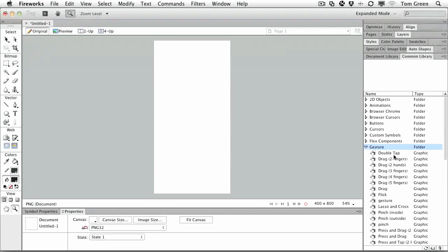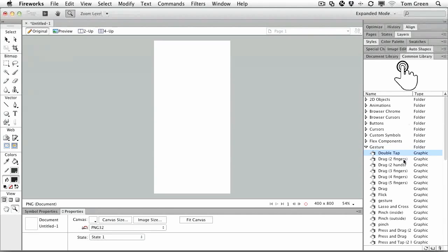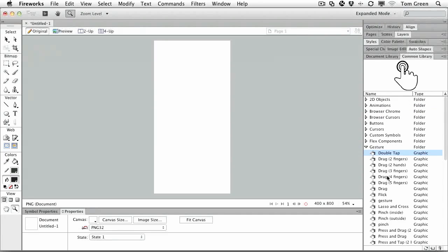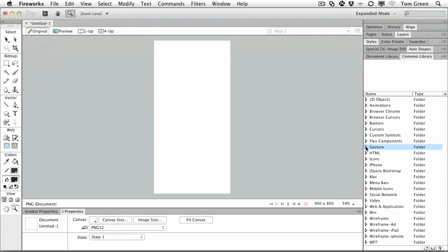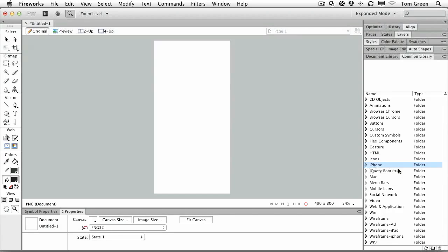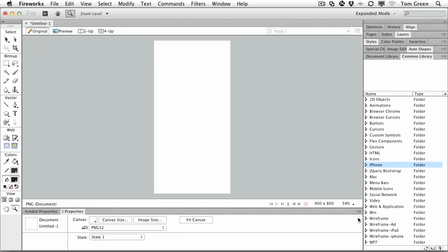For example, there's a gesture here that you can use. There's a whole series of gestures for touch apps. So if you're working up a touch app, you can do that. jQuery Bootstrap is there. iPhone icons, all kinds of them in here. Mobile icons, social network icons, wireframes.